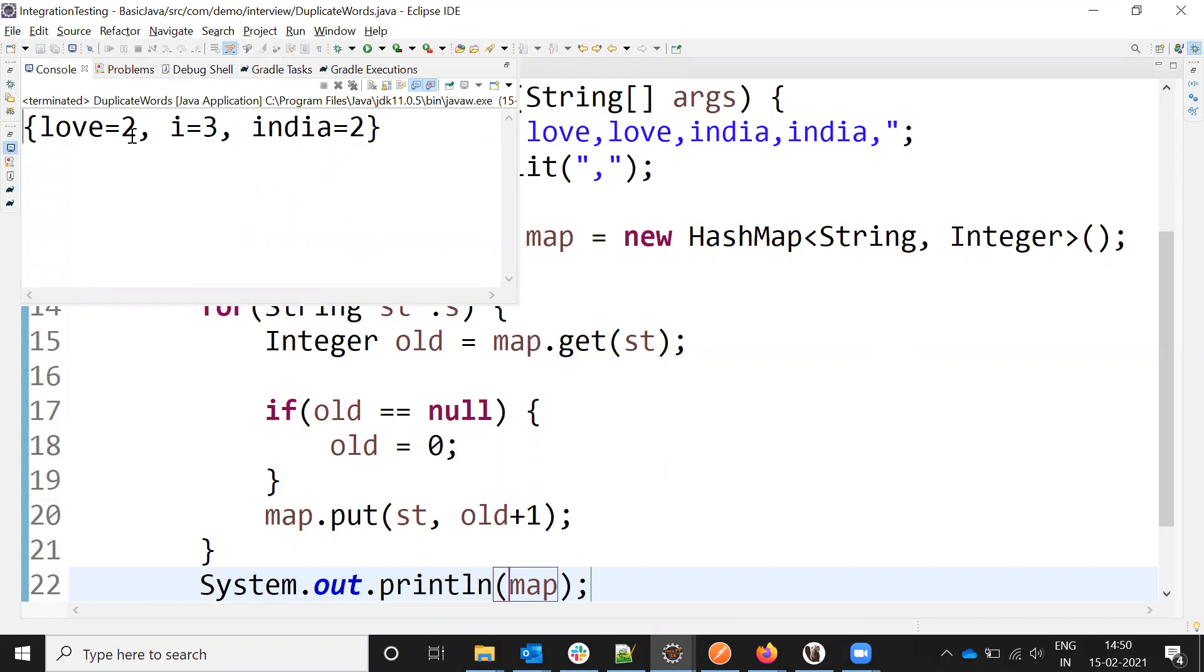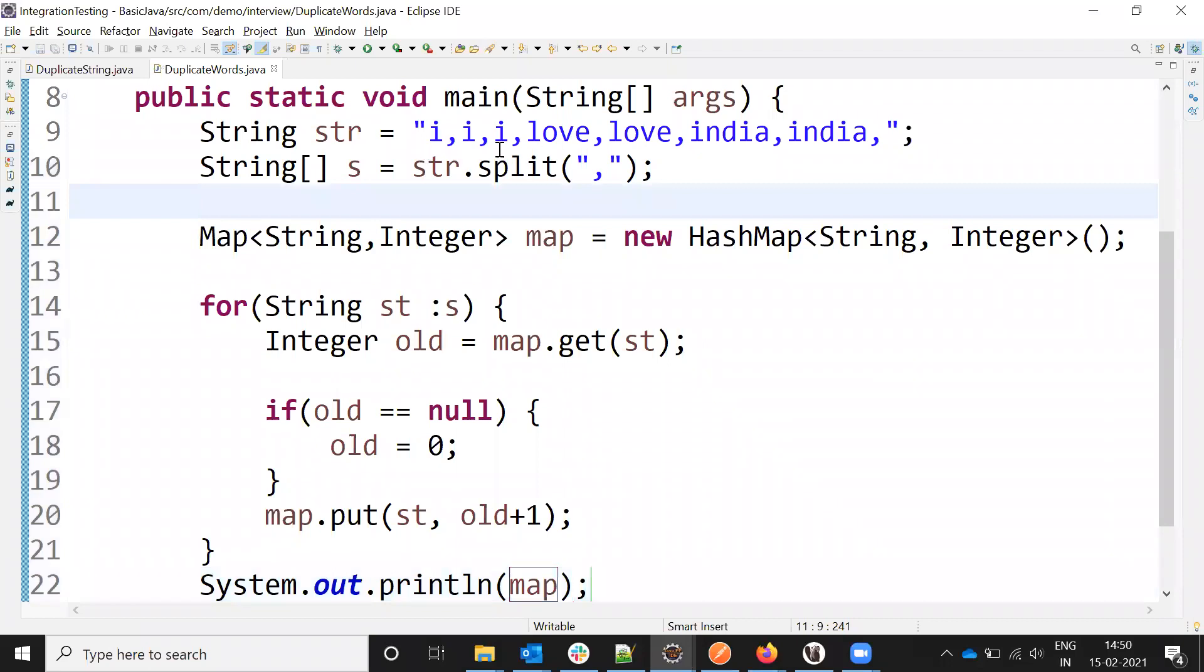See, 'love' appears two times, 'I' appears three times, and 'India' appears two times.